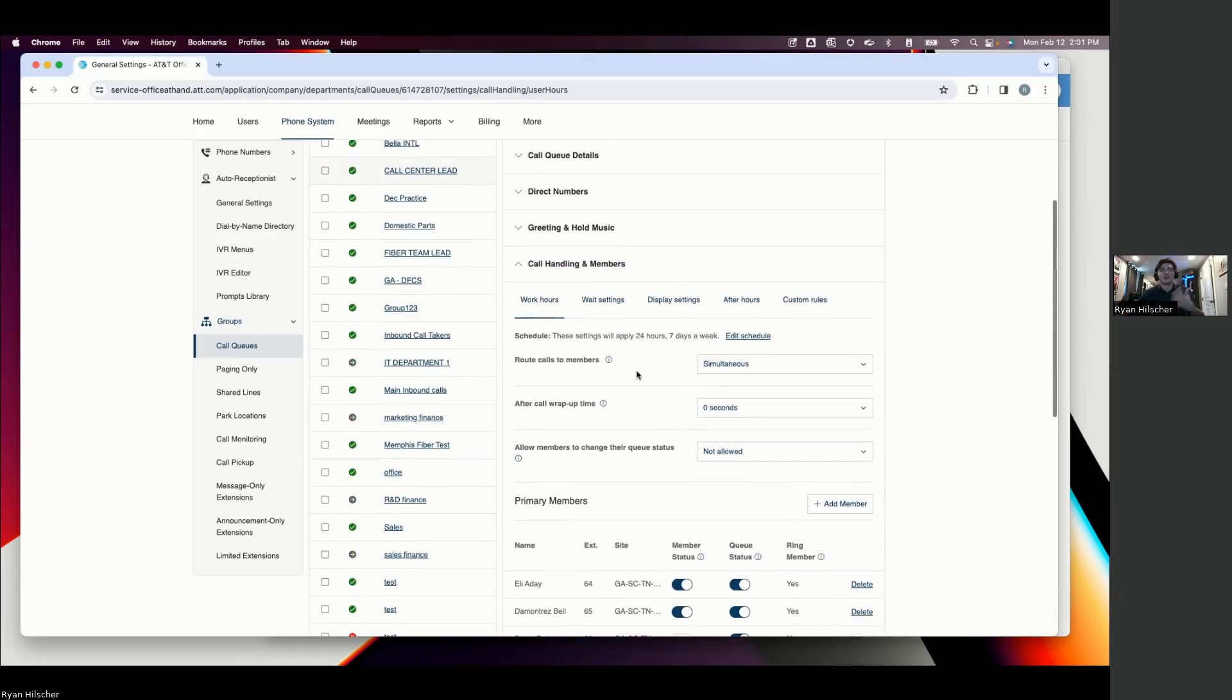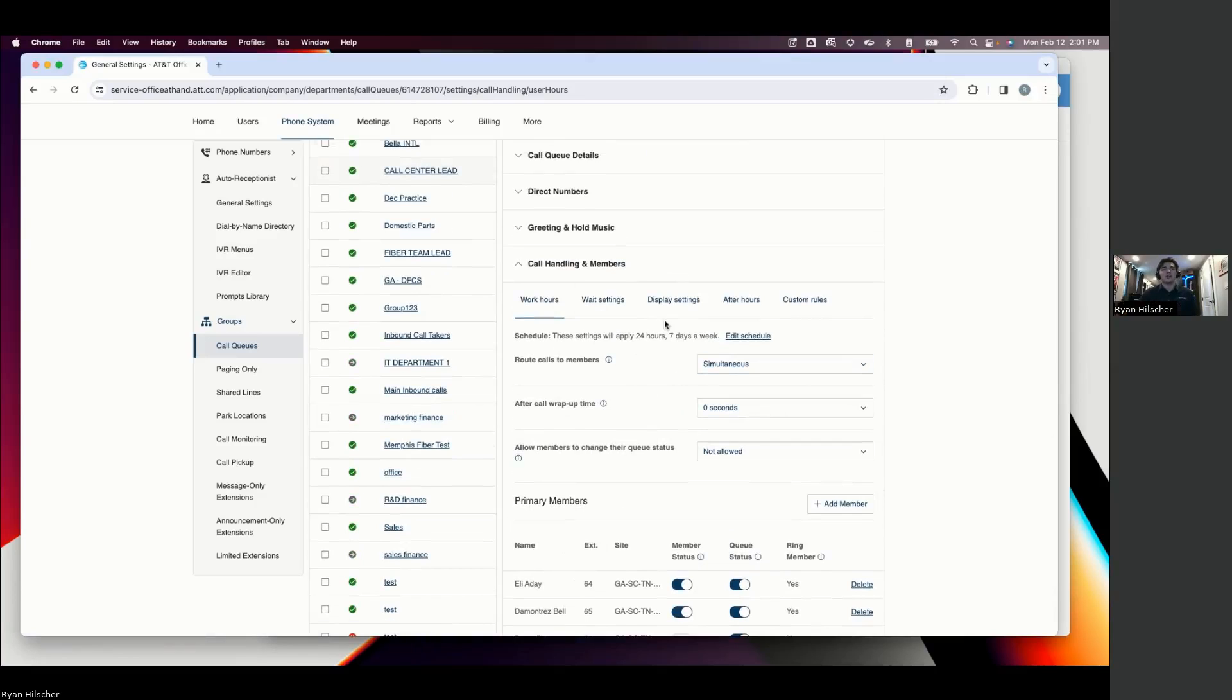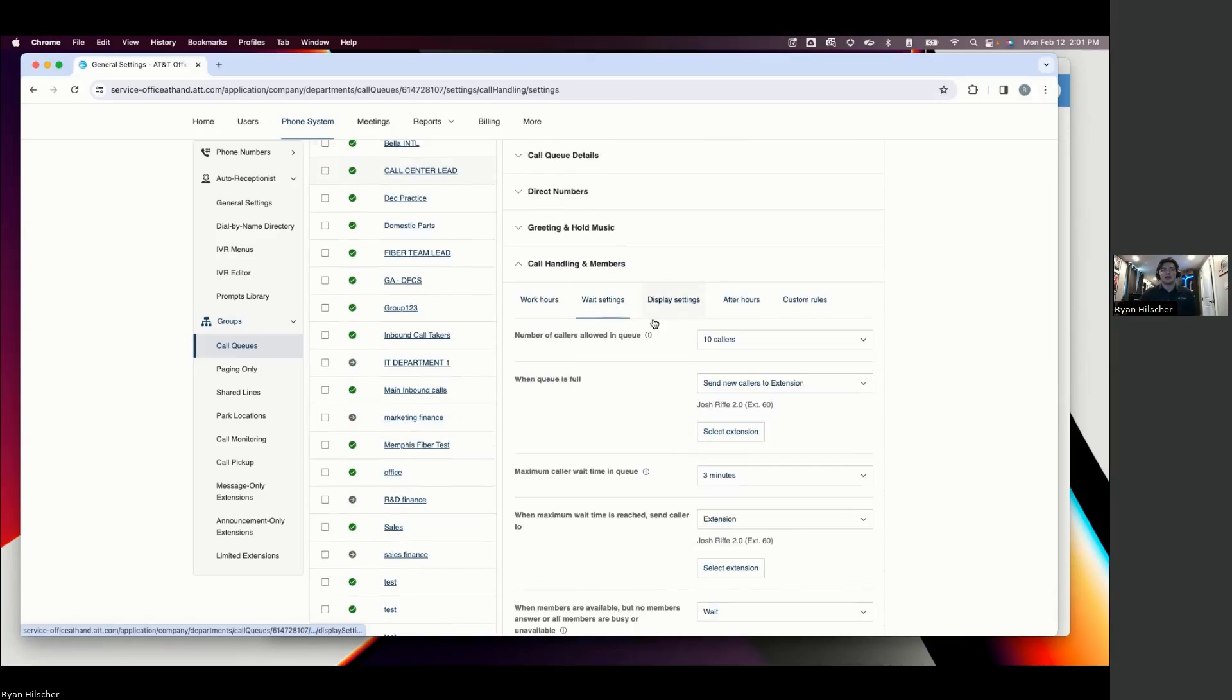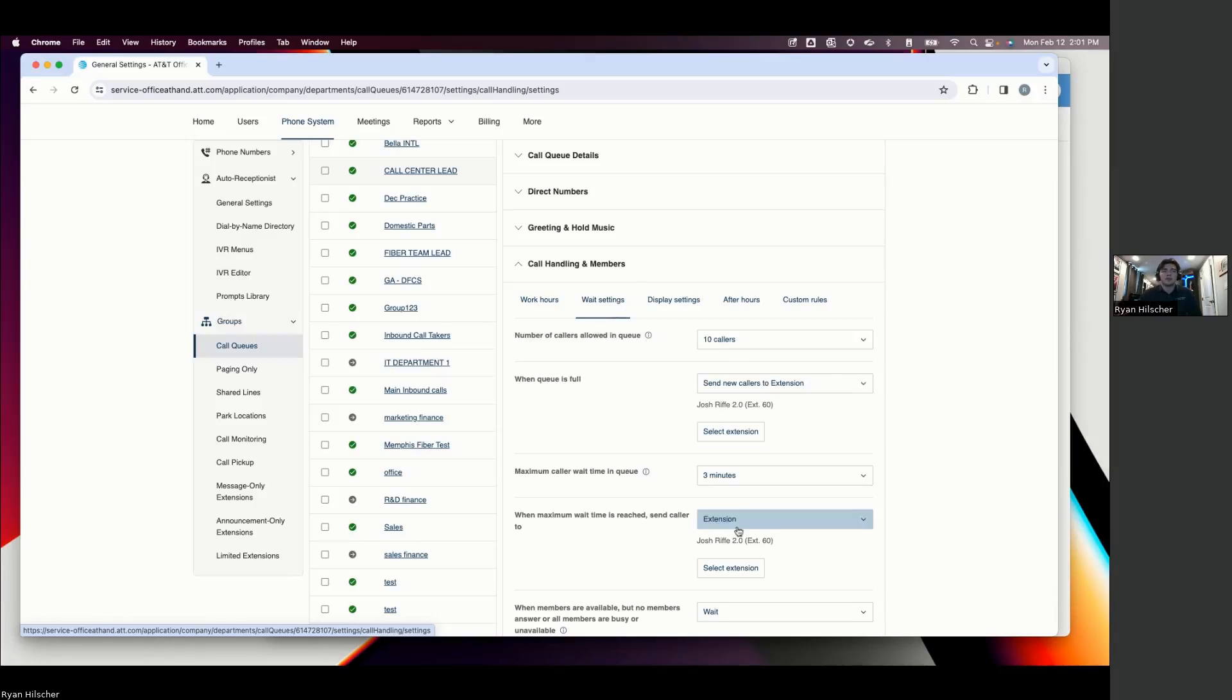And this is also where you would customize your call hold settings, your wait settings, how long do we want people to wait before we're going to direct them to voicemail, some active queue management kind of things.